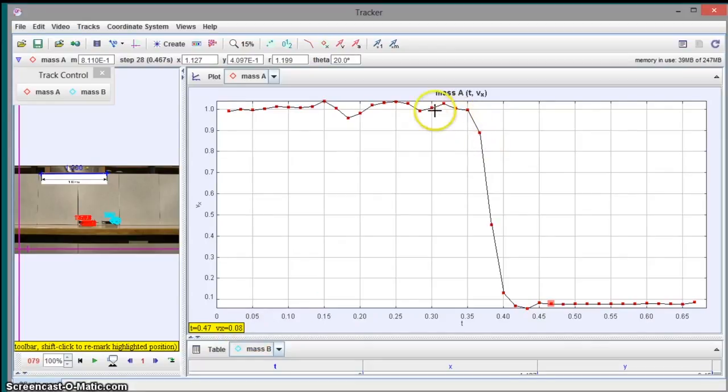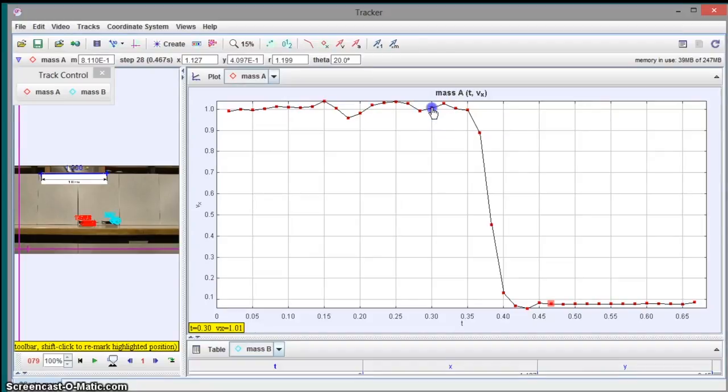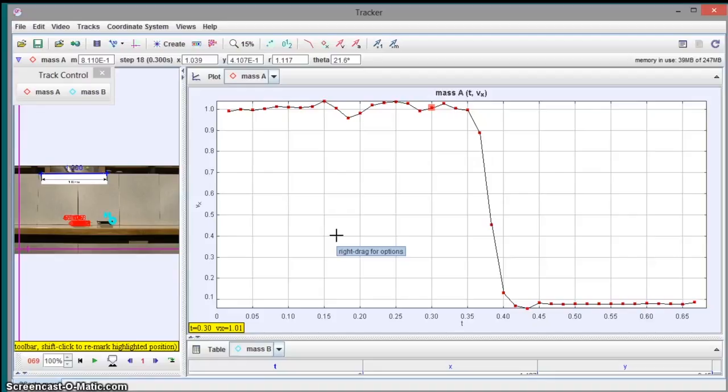You can actually click on these points. So if you think this point is a good representative of that speed, you can click on it. And it tells you the Vx at that point was .08 meters per second. Same over here. If you think this is a good speed that represents the speed before the collision, you click on it. And it tells you it was going 1.01. So that tells you the data that you're looking for.